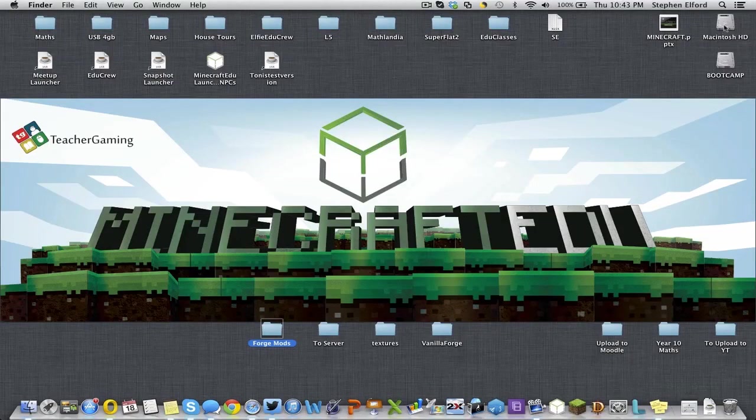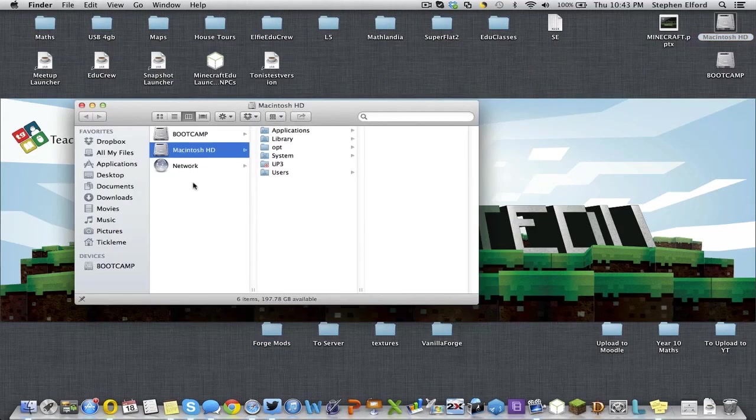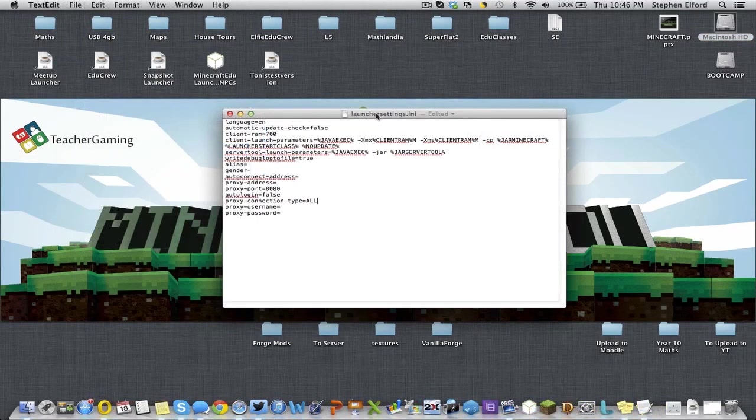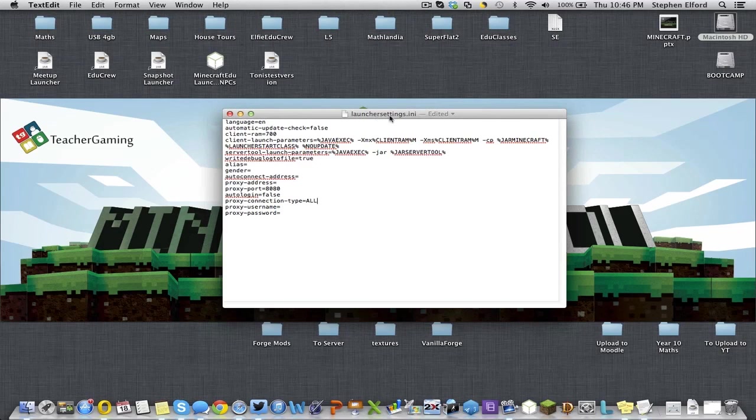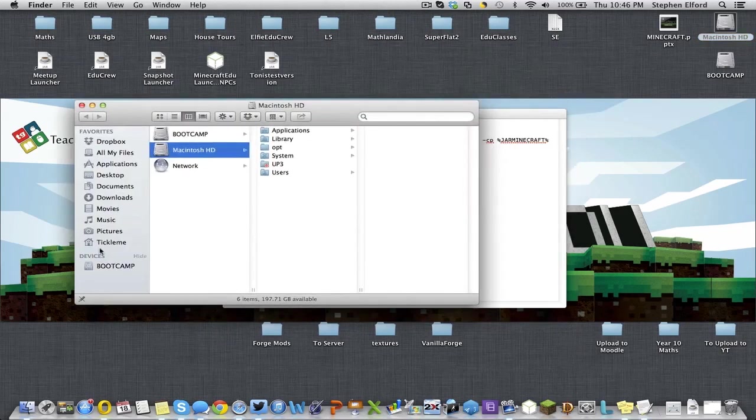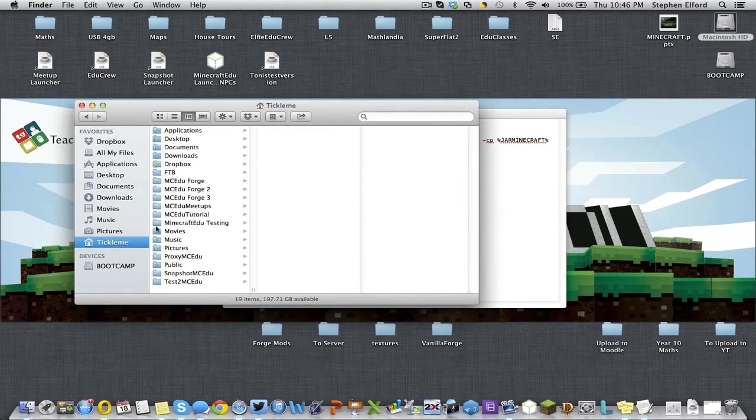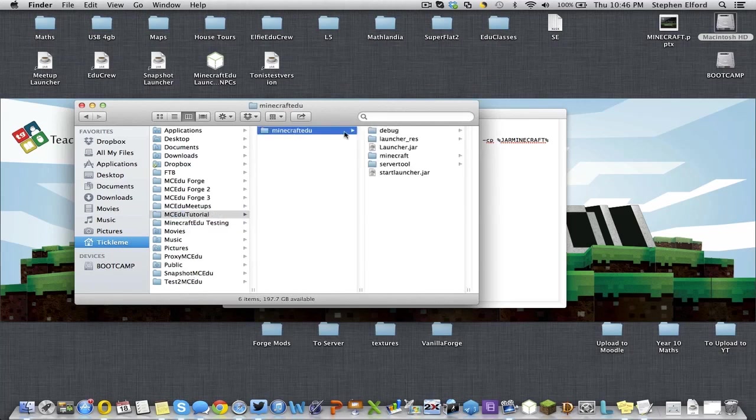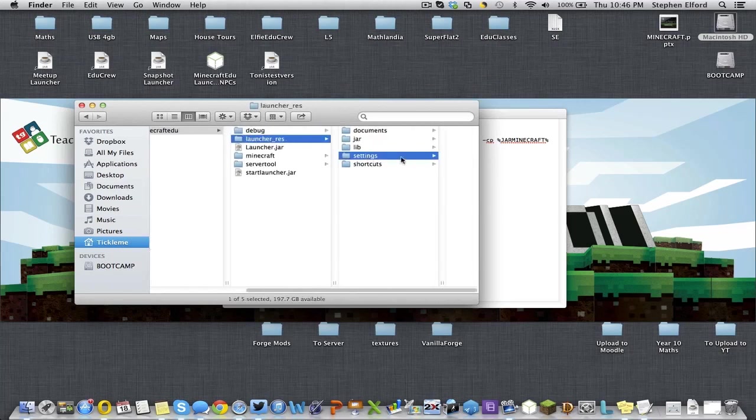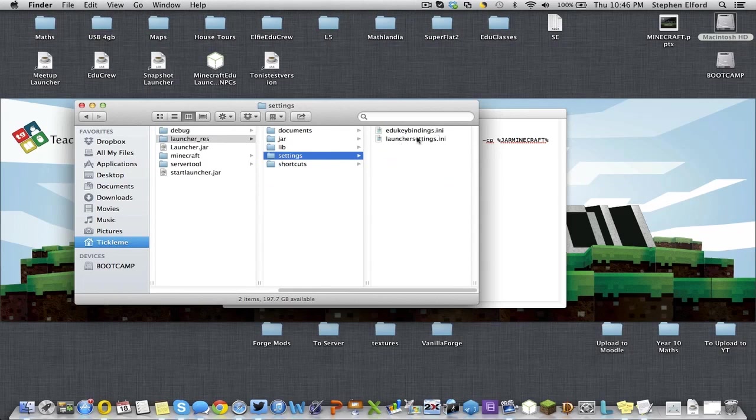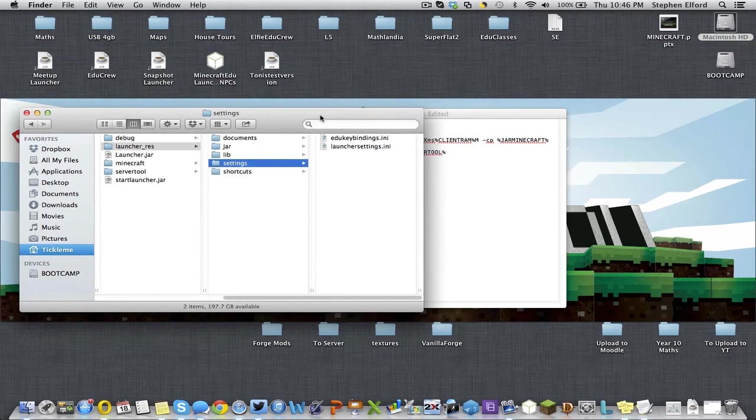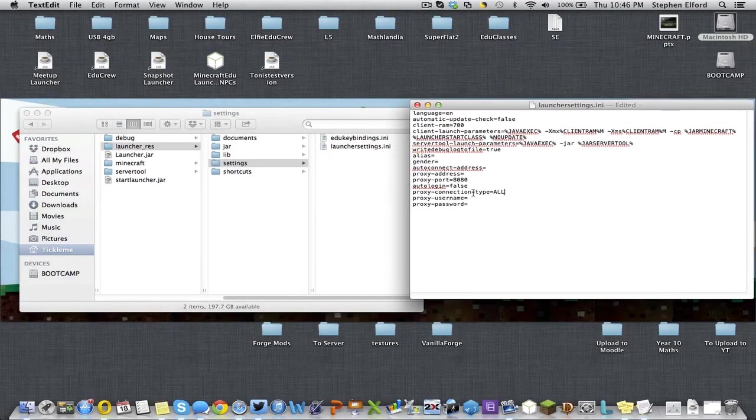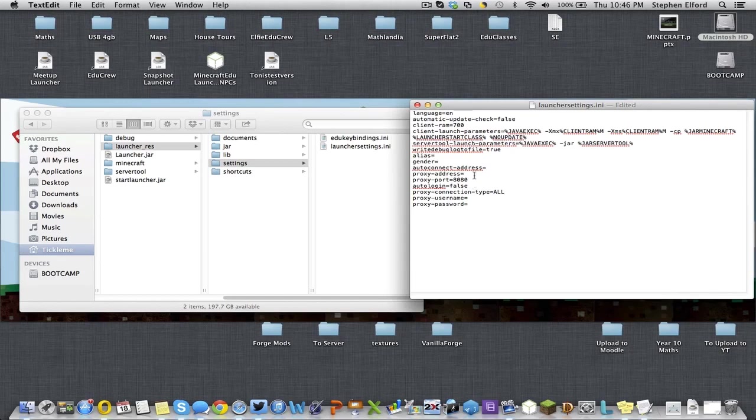Let's talk about proxies. In the launcher settings file, which can be found in Minecraft Edu launcher_res settings, you have a launcher settings ini file. In that file, you can add proxy connection settings.